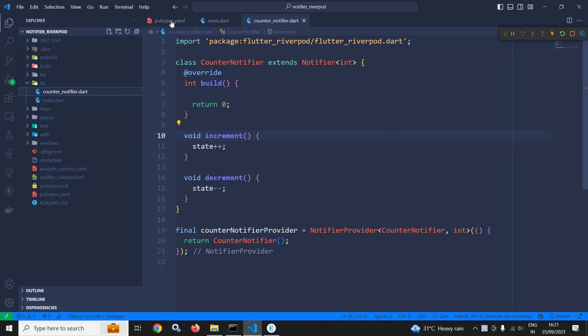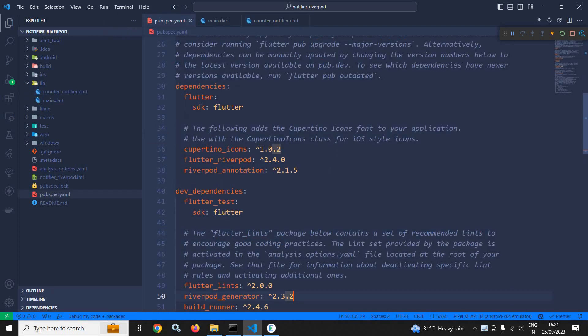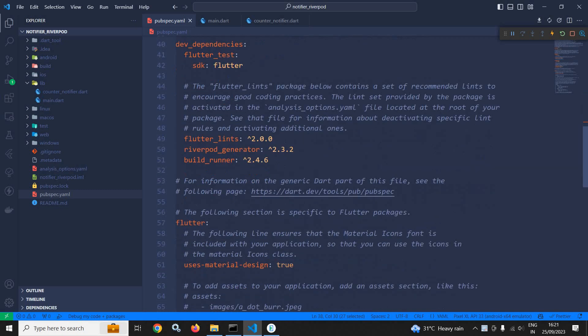Now in the same project, in the pubspec.yaml file, I have taken the dependency Riverpod Annotation, and in dev dependencies, I have taken Riverpod Generator and Build Runner.